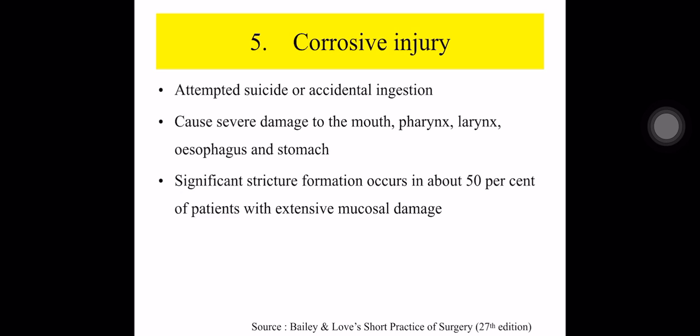The next one is corrosive injury. It may be due to attempted suicide or accidental ingestion, and it causes severe damage to the mouth, pharynx, larynx, esophagus, and stomach. Significant stricture formation occurs in 50% of cases, so early intervention is necessary.